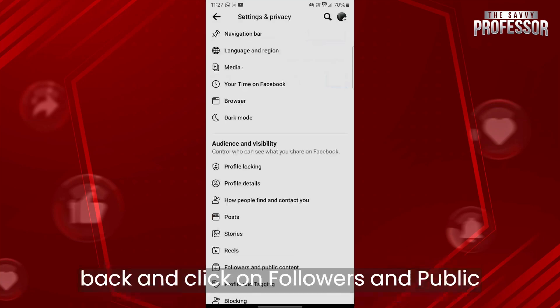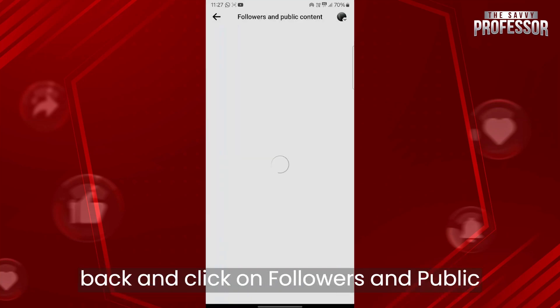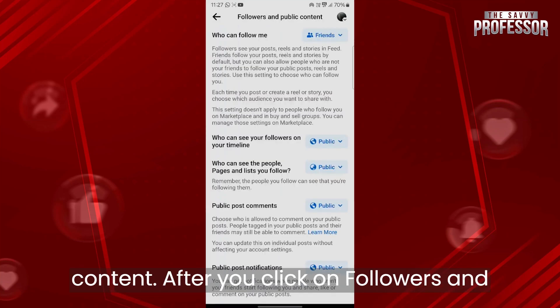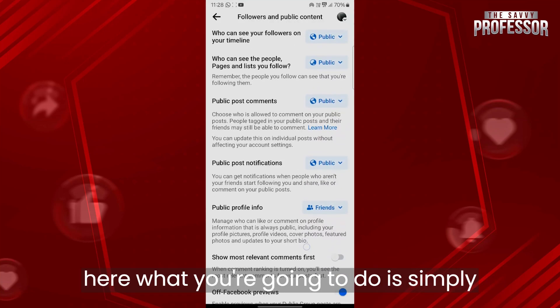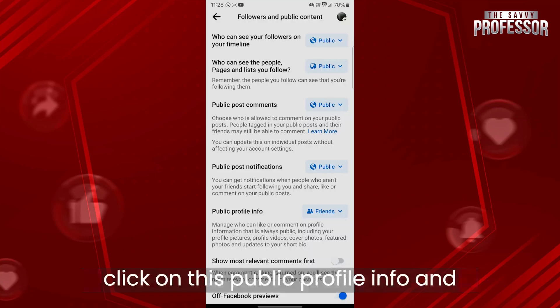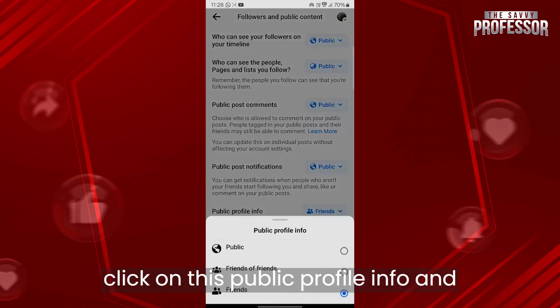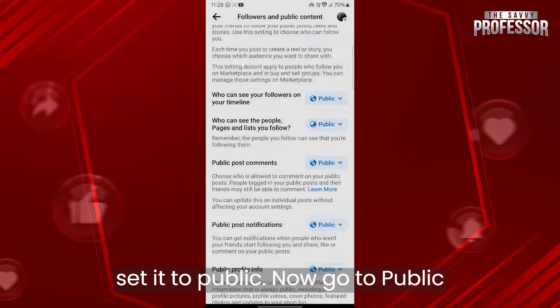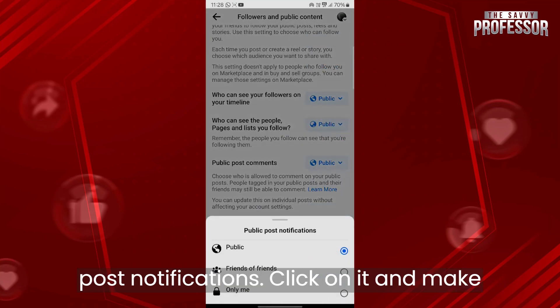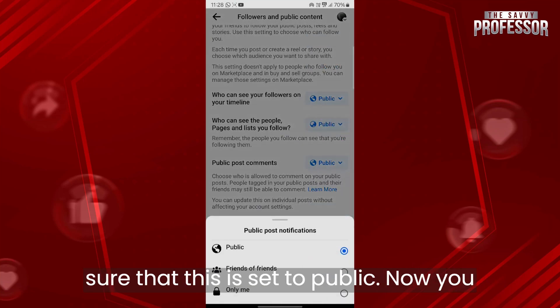Now go back and click on Followers and Public Content. After you click on Followers and Public Content, you will see a new page. Click on Public Profile Info and set it to Public. Now go to Public Post Notifications, click on it and make sure that this is also set to Public.